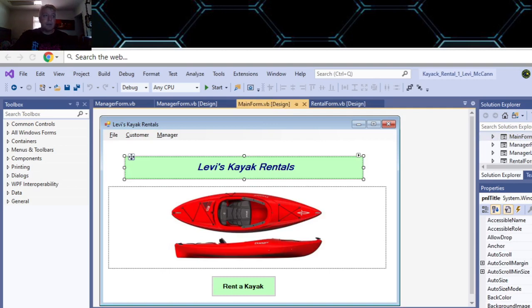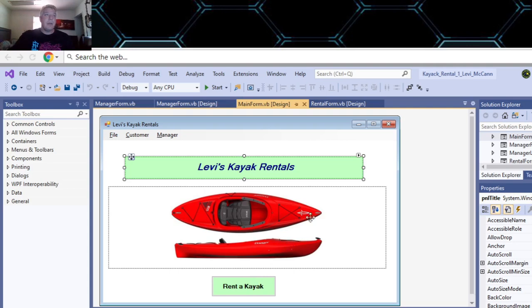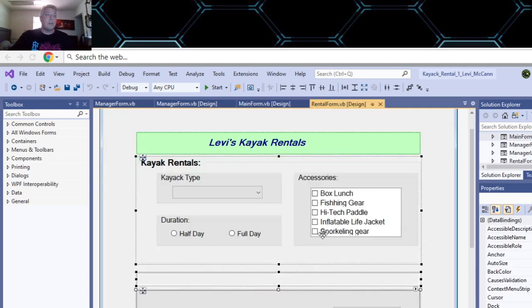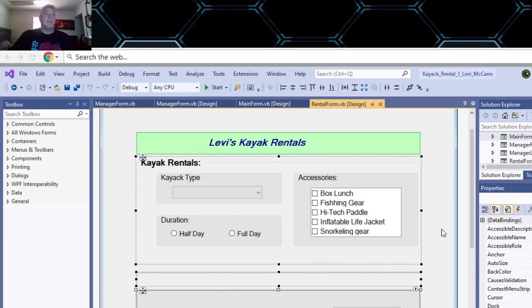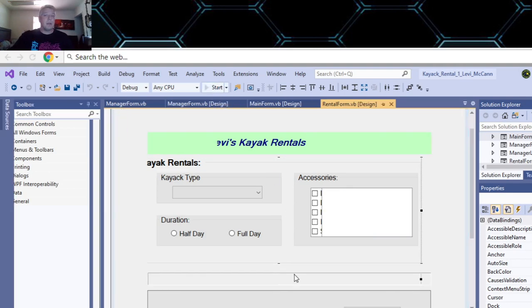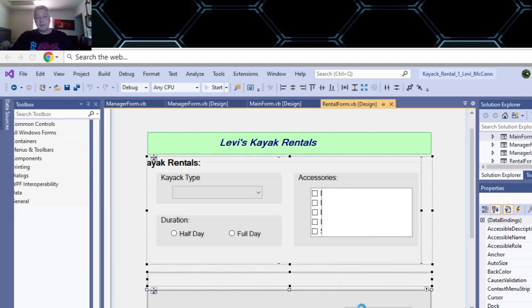This is your starting page. When you click on Rent a Kayak, it takes you over to this form where all this stuff works. Let's run it really quick and show you how it works.